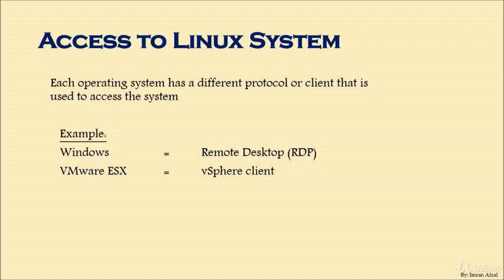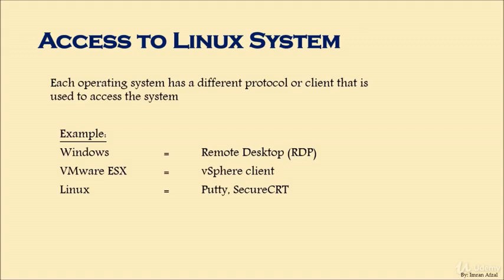The last one is Linux. How do we connect to our Linux machines? You need to have Putty terminal, Secure CRT terminal, or any of those terminals, whether it's free or you have to pay for it. You have to put in the username, password, and IP address.